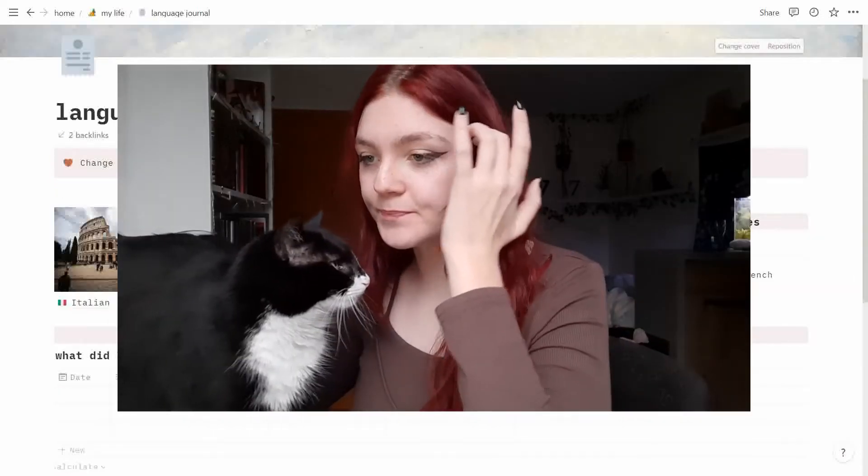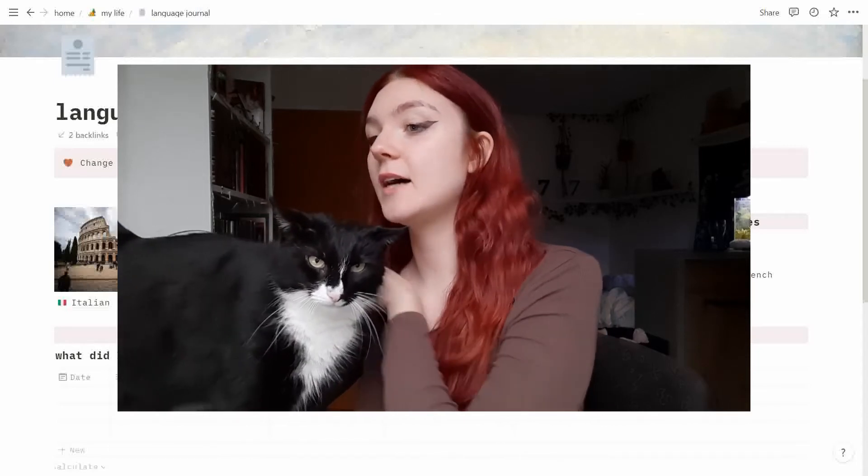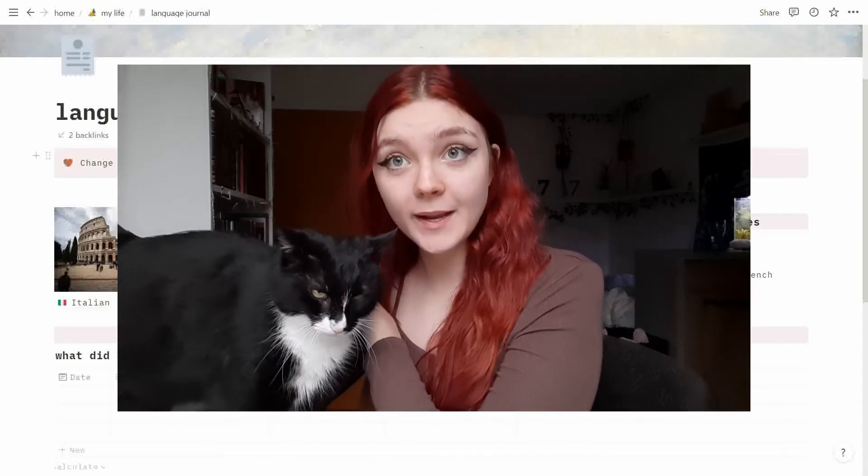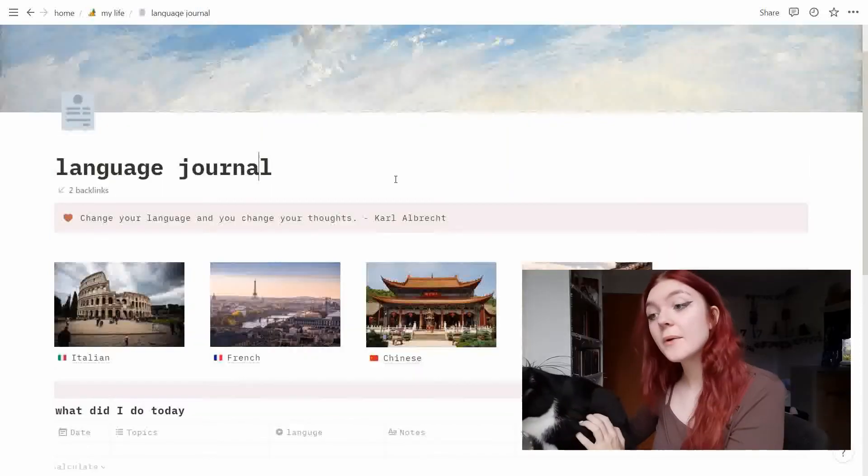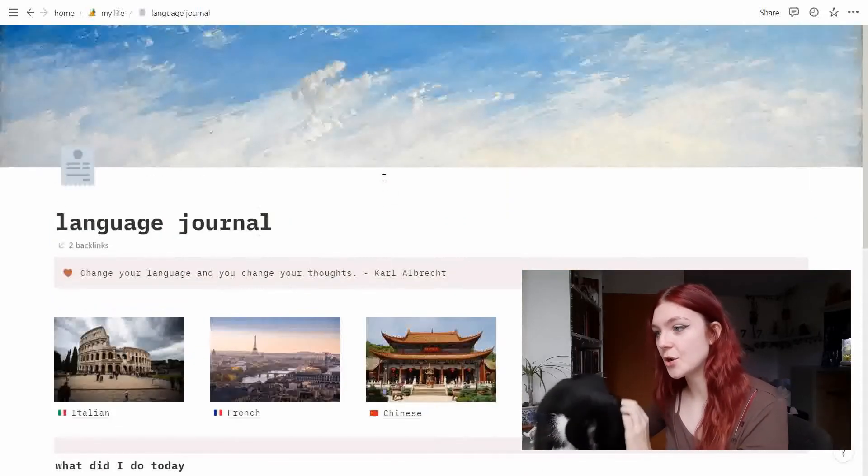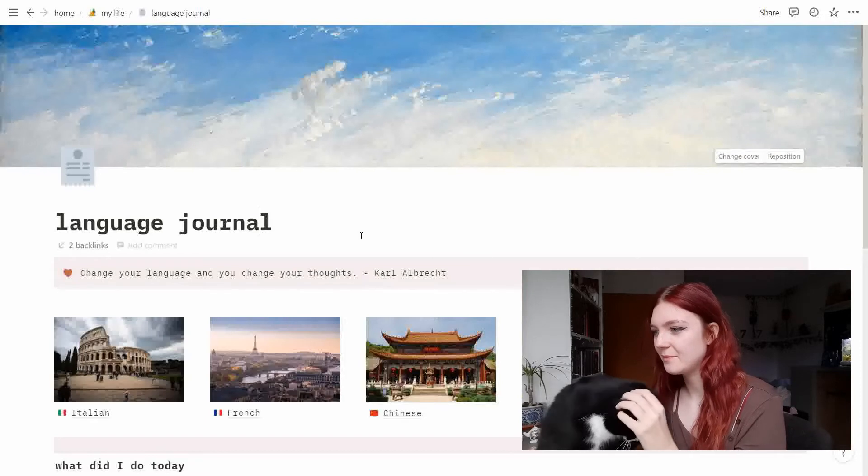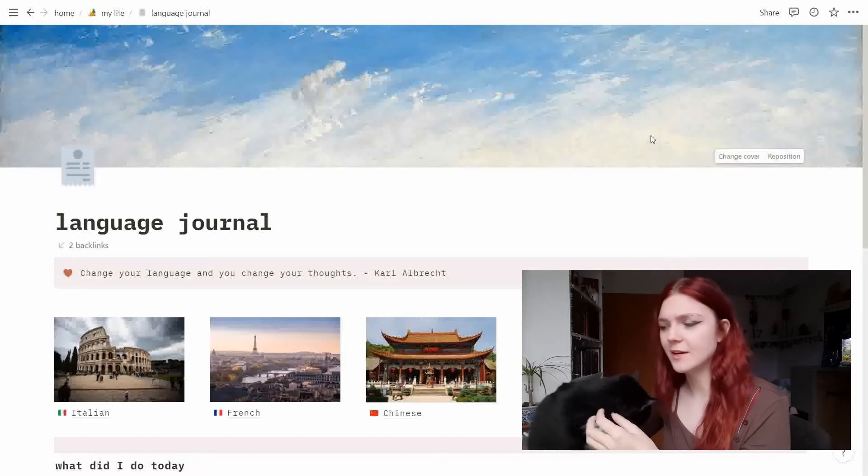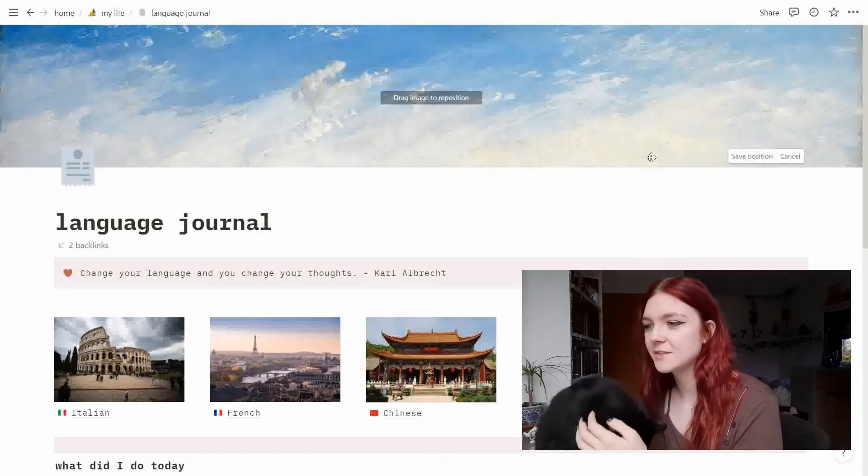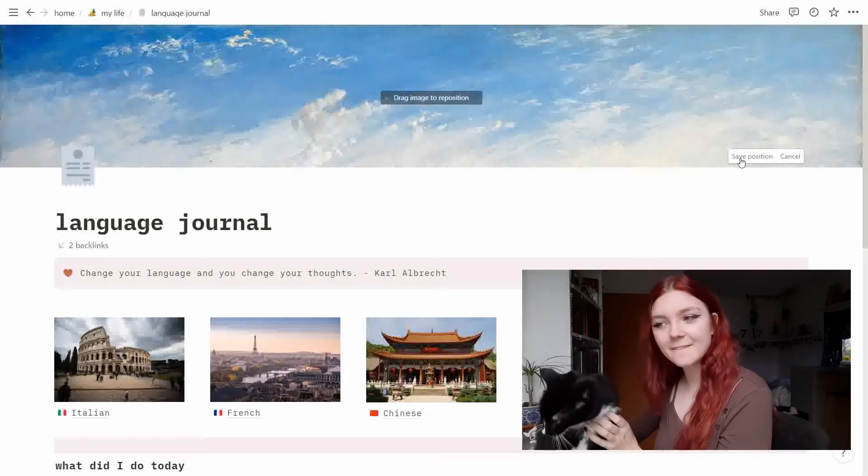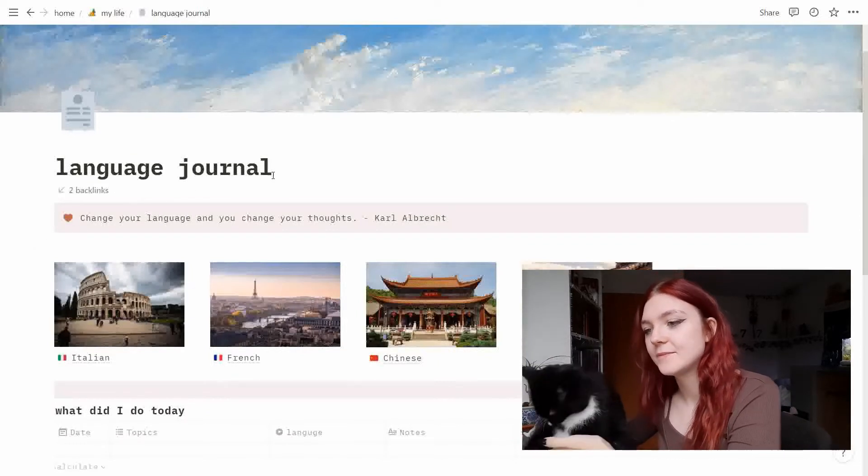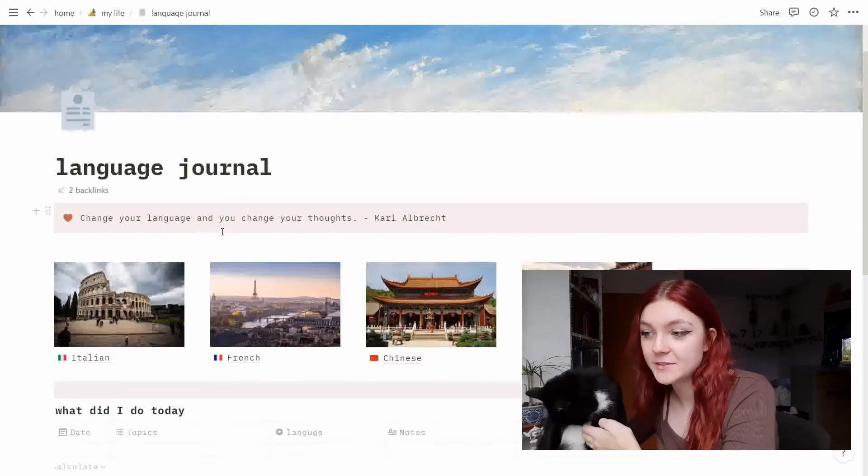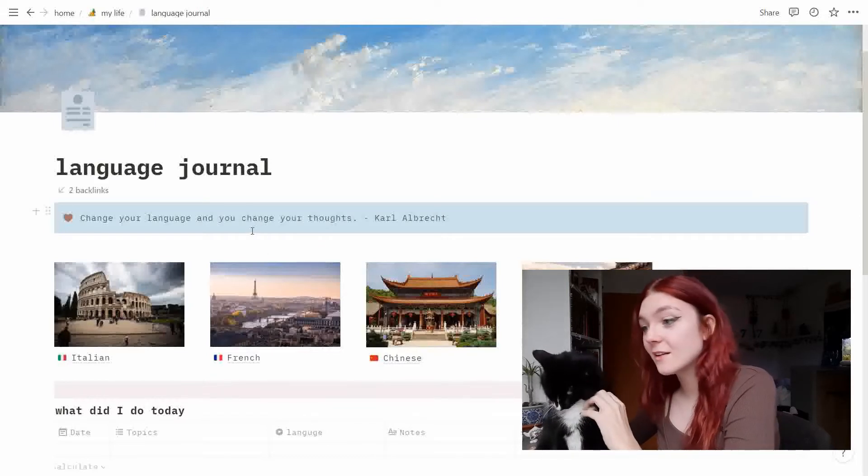Anyways, I am multitasking. I can give my cat love and also show you my Notion page. So we have my language journal page right here. I just chose a painting which comes with Notion. So I just repositioned it that you can just see the sky which I think fits the vibe. Then I put a quote here: 'change your language and you change your thoughts' which I think is very beautiful.